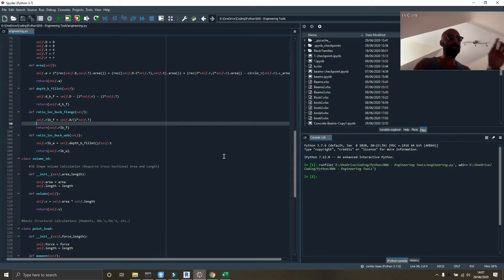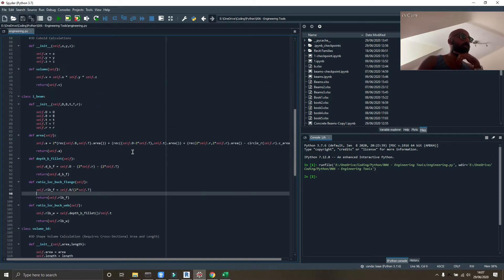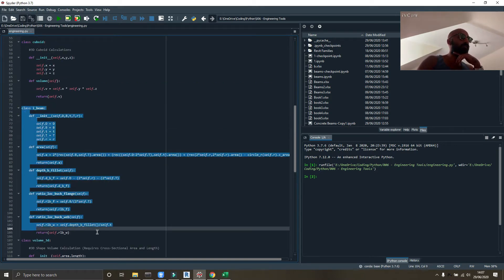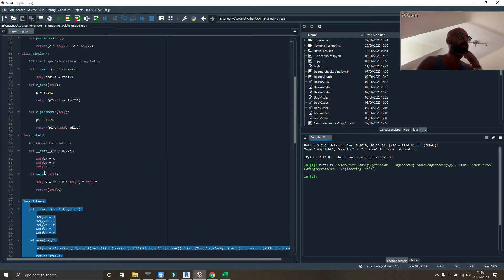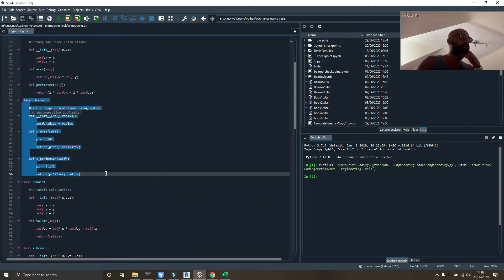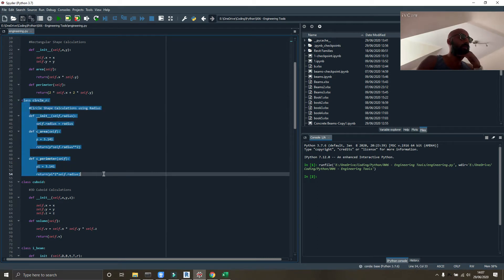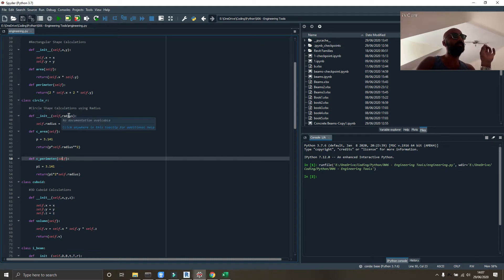You can download my engineering tools repository from GitHub, the link will be in the description below. What I've done is I've added the I-beam calculator, and I've also added a circle calculator.